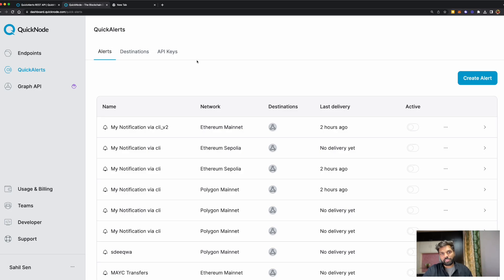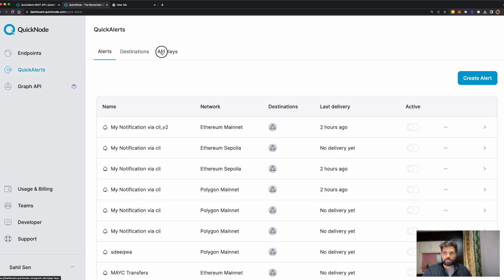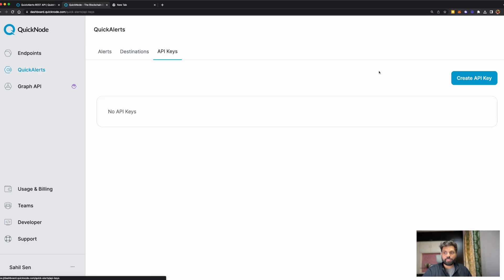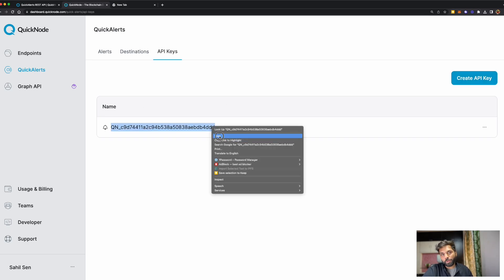First of all, to use the QuickAlerts REST API, you'll need an API key. To get the API key, go to the QuickNode Dashboard, then QuickAlerts, then go to API Keys, then create a new API key. Once you have it, copy it and we'll paste that in our code.